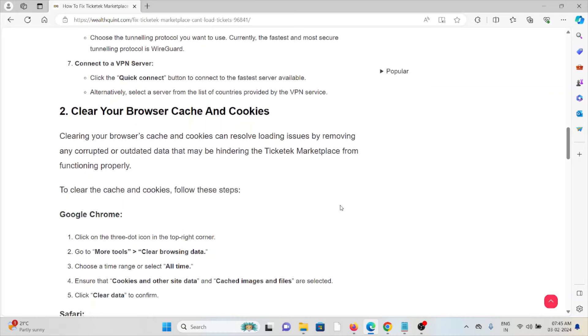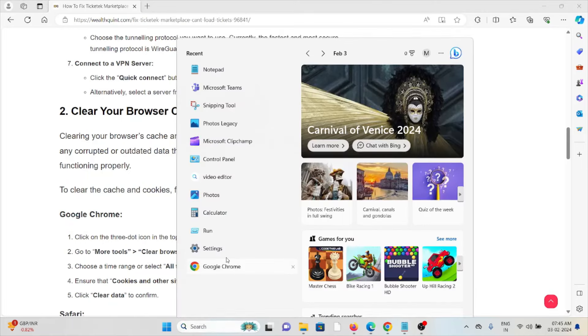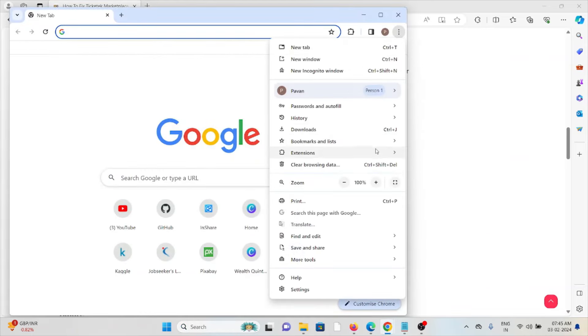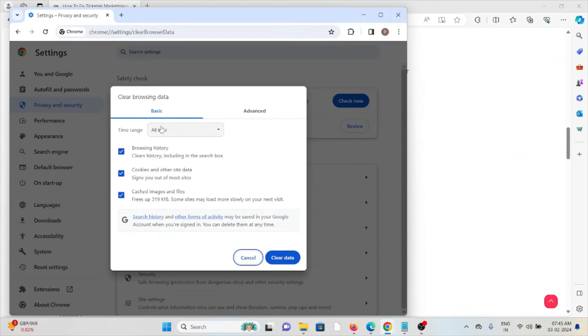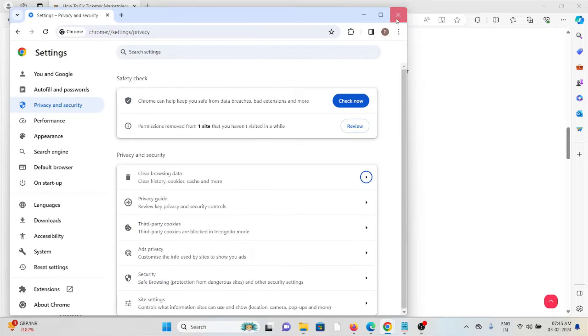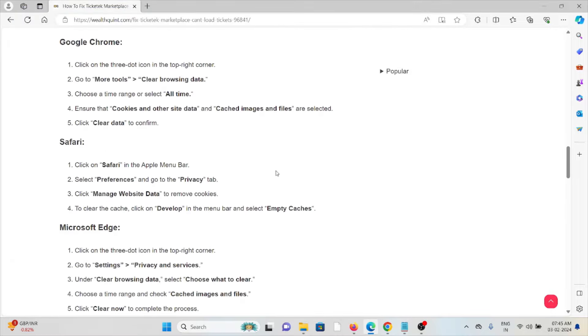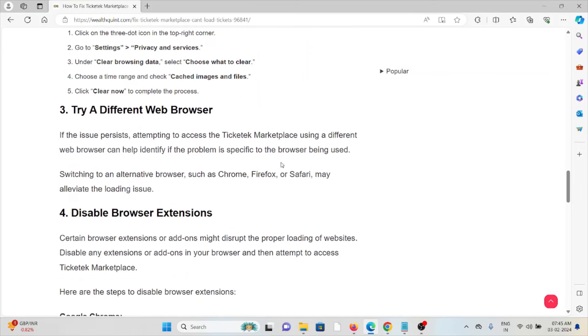The second method is to clear your browser cache and cookies. Always try to clear the browser cookies and cache. If you are using Google Chrome, click on these three dots, click on Clear Browsing Data, select All Time and click on Clear Data. Follow similar methods for Safari and Microsoft Edge.